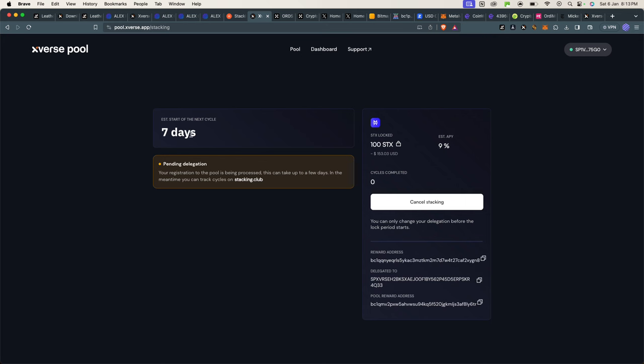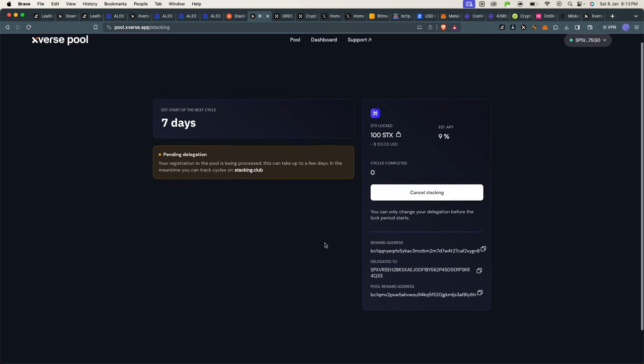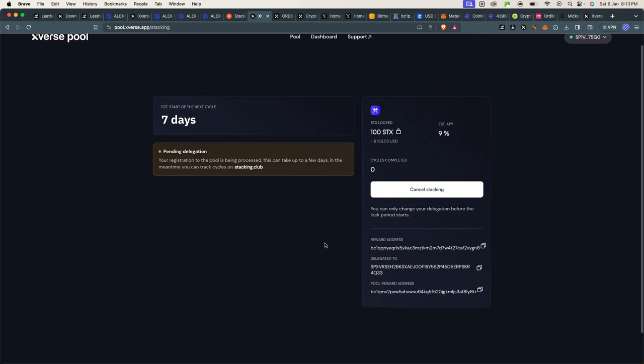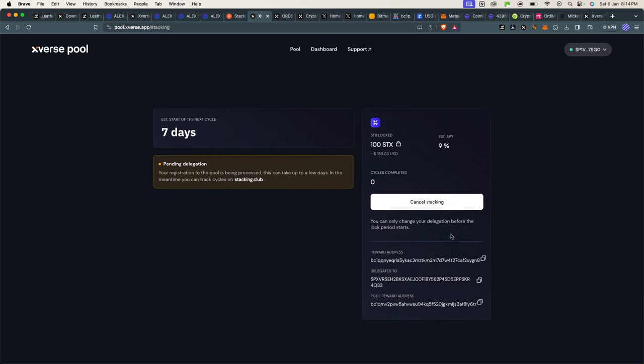The next cycle will start in seven days, which is the one that I will be participating in. And whenever you want to cancel your staking, you can always just click Cancel and Withdraw. The funds will be returned back to your wallet.